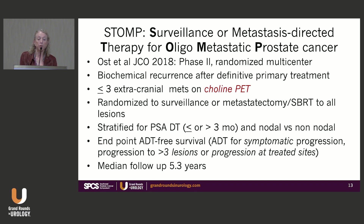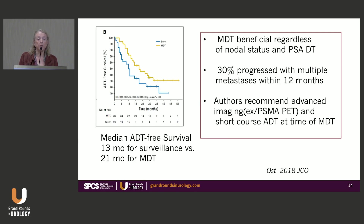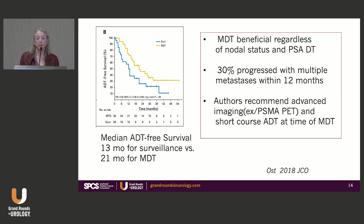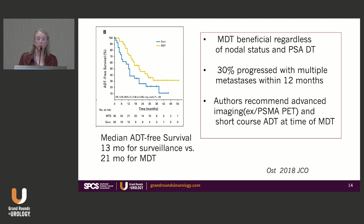The endpoint was ADT-free survival. ADT was triggered by symptomatic progression, progression to more than three lesions, or progression at a treated site. Reported with a median follow-up of five years, median ADT-free survival was 13 months in the surveillance group versus 21 months for metastasis-directed therapy. Treating the metastases was beneficial regardless of nodal status and PSA doubling time. Recommendations included advanced imaging with PSMA PET and a short course of ADT alongside metastasis-directed therapy.